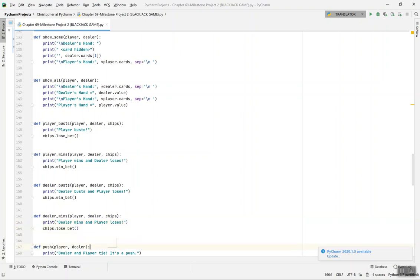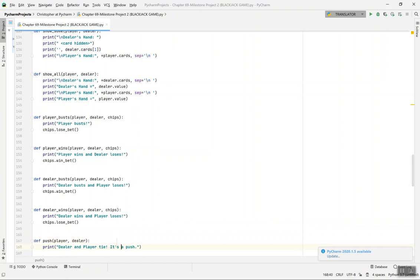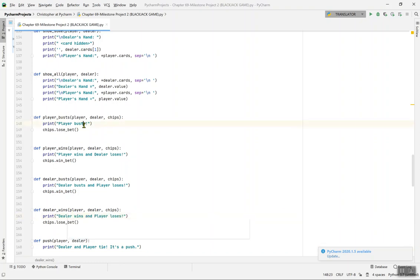def push(dealer, player) — a tie, like a draw in football. It's a win-win for both, so neither chips.win_bet nor chips.lose_bet is called. Then dealer_wins means the dealer wins and the player loses.